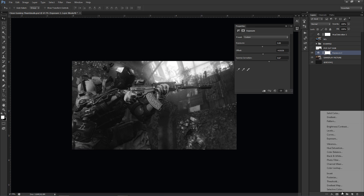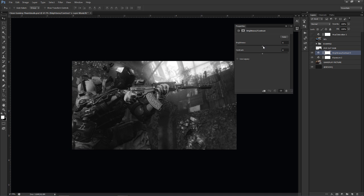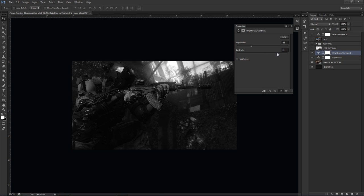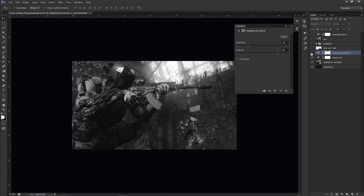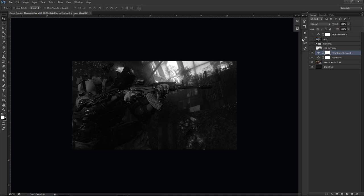Now go to Adjustments and apply Brightness/Contrast. Lower your Brightness — I'm going to about negative 85 — and bring up your Contrast to about 60. This makes it dark but doesn't lose the detail in the picture. You want something floating in the background, present but subtle. Now we have a really dark background, which is what we want.